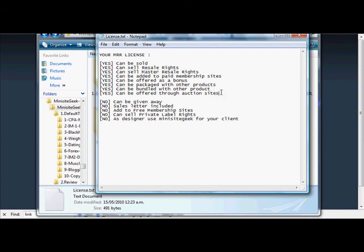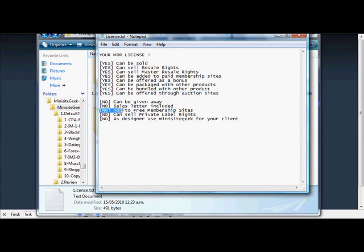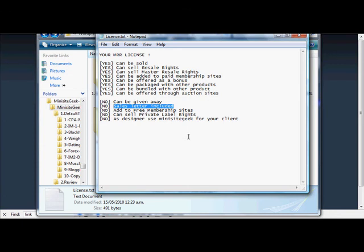The only things you can't do: can't give it away for free, there is no sales letter included so you'd have to do something like I've done here or create your own sales letter if you're going to sell the package, can't add it to free membership sites, and can't sell private label rights.